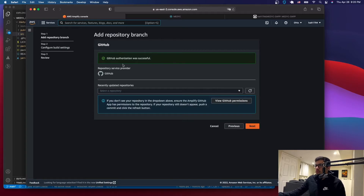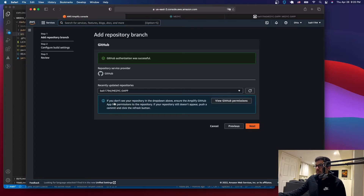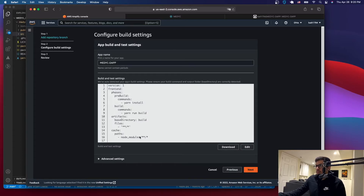The authorization was successful. If it's your first time, you'll be asked to enter your GitHub credentials. Make sure the repository is already on GitHub before you do this. Under recently updated repositories, click there and you'll see your repository on the main branch. Click next. Don't worry about the build settings — this is just to build and recreate the app on AWS Amplify. Just click next.